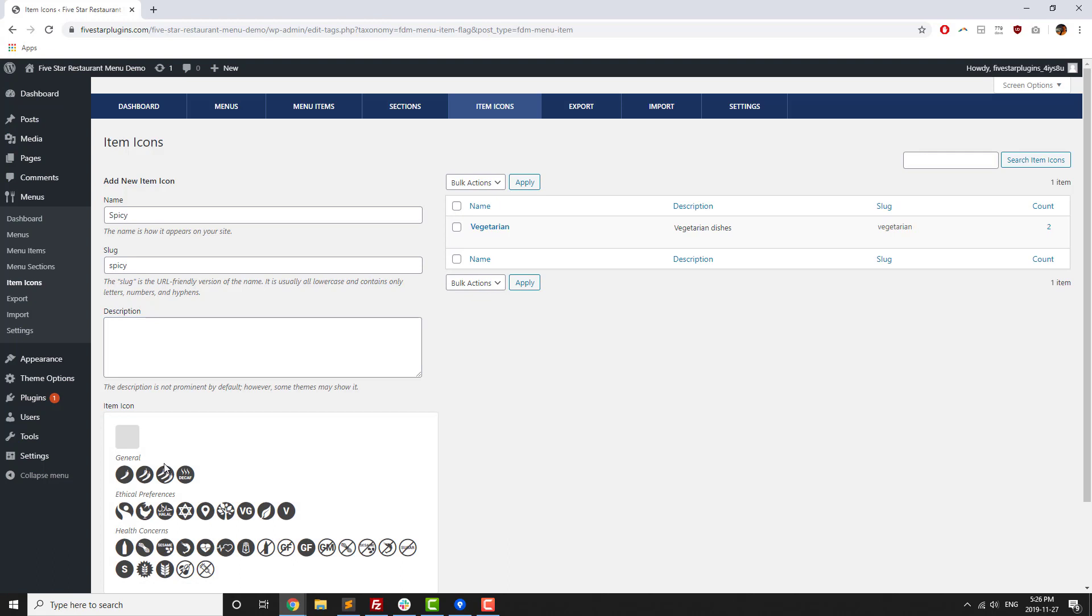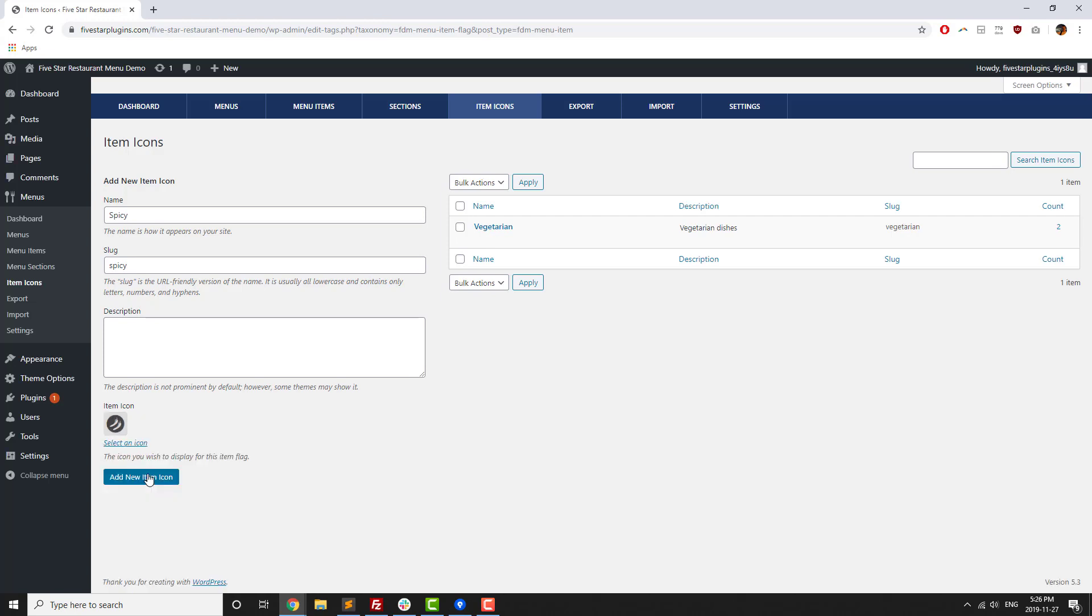There are icons for spice level, different ethical or religious preferences, as well as a ton for different health concerns, such as peanut free, gluten free, heart healthy, and sugar free icons.